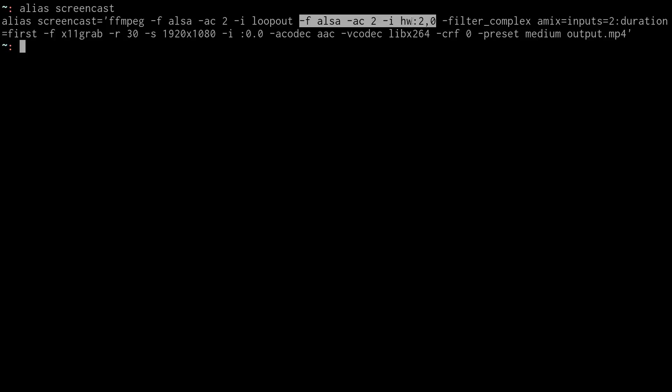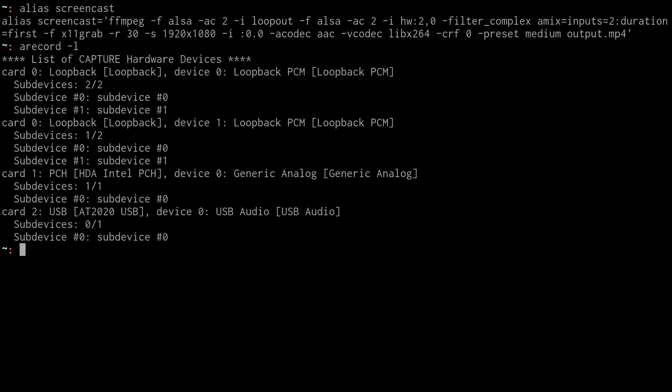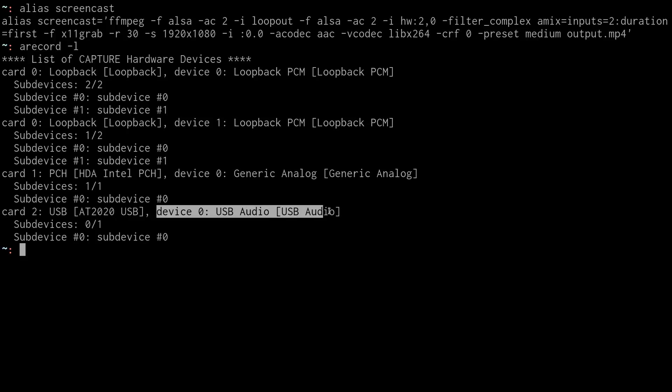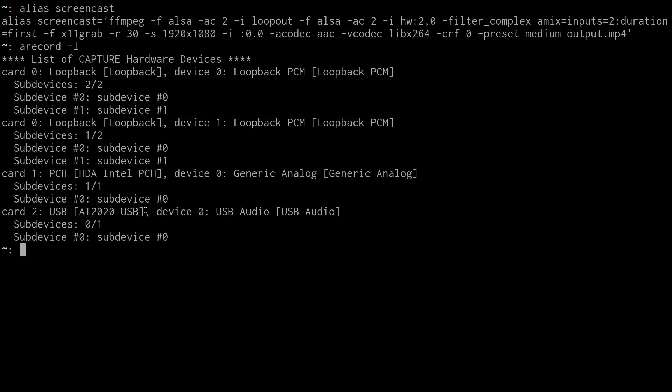The input is from hardware device card two, device zero. You can see a list of my devices with A record dash L. So card two, device zero is my USB audio microphone. It's an Audio Technica 2020, kind of old nowadays. I bought it many years ago, but it still works pretty well. Much better than my internal microphone.